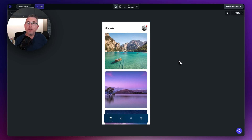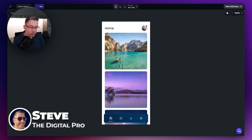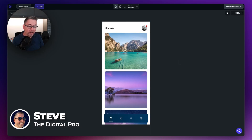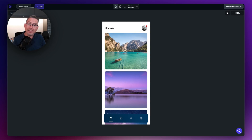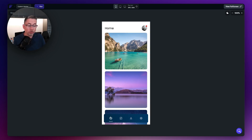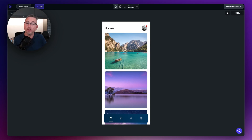You may have seen one of my previous videos where we created this custom navigation bar component inside Flutter Flow. It was just nice to do something a little bit different than using the standard nav bar that you tend to have inside Flutter Flow. Of course the great thing about this is you can customize it to however you like to match the style of your application.